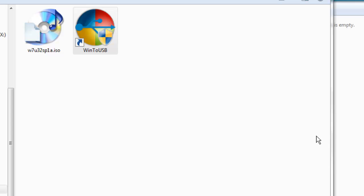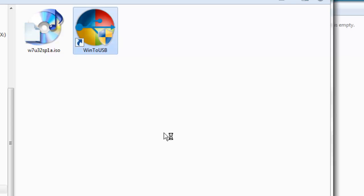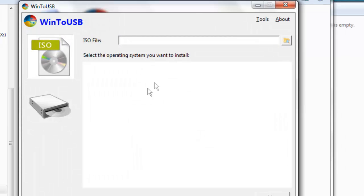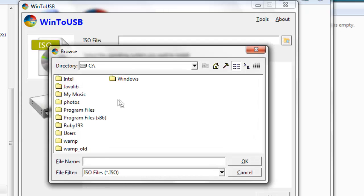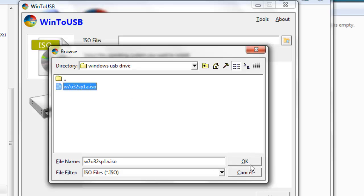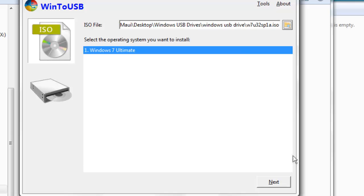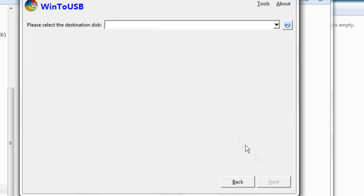Now we have both our two files downloaded, and we have the USB drive inserted. So we're going to open up our WinToUSB application. It's going to ask us to find the ISO file. And we'll select our ISO file. We click on the Next button.